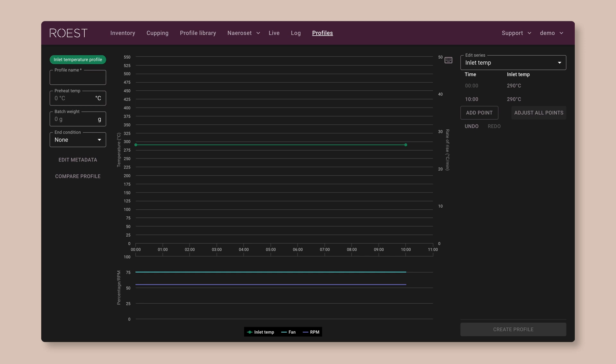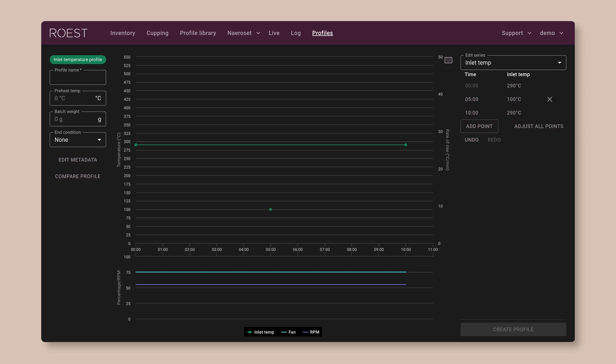Now, if you only have two points like this, you'll always get a straight line. But if you want to create a more complex profile, then you can add more points. So let's add an extra one now. Click on add point, set the time to 5 minutes, and then set the temperature to any value you like. I'll put 100 degrees for now and then click OK.